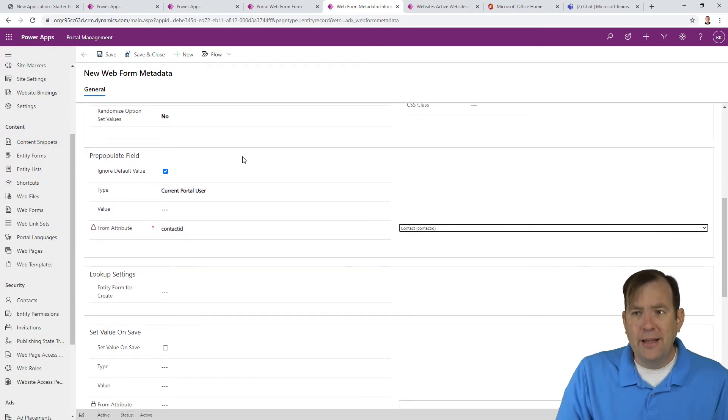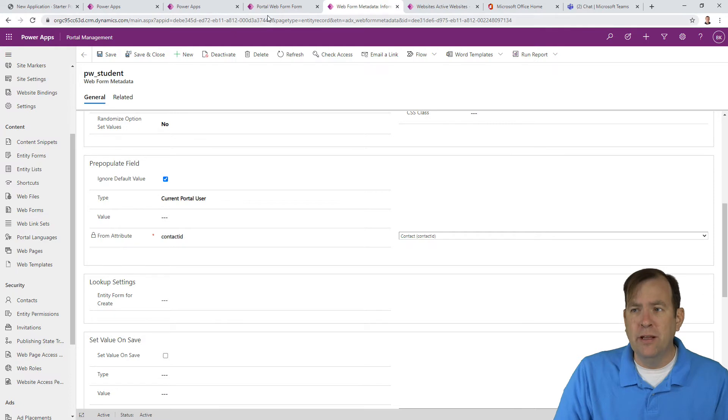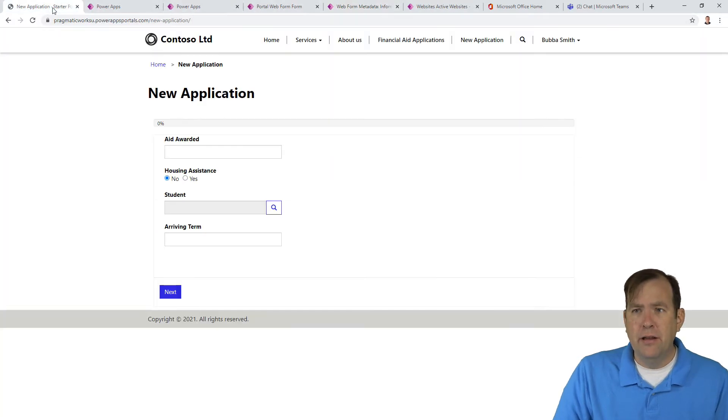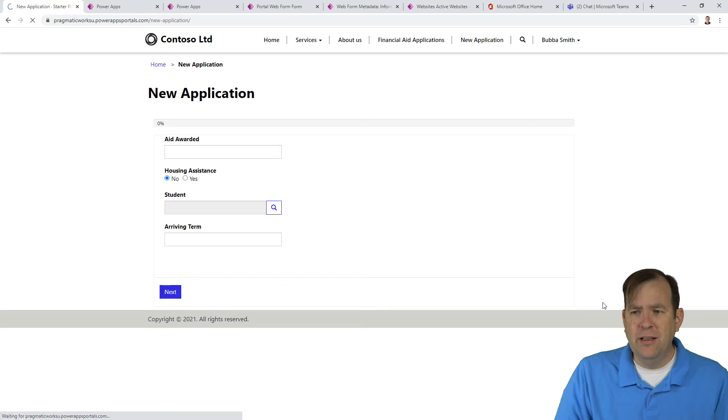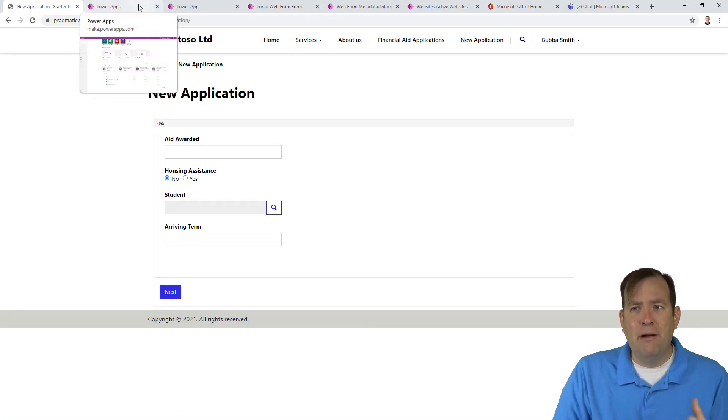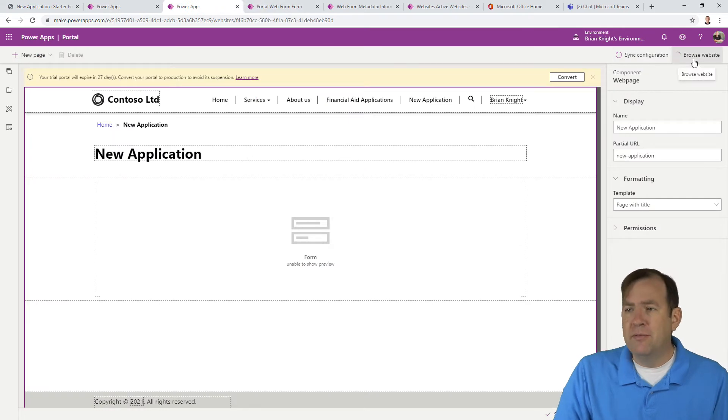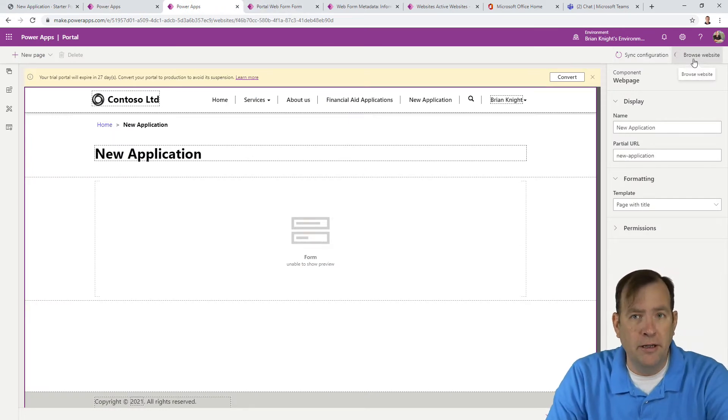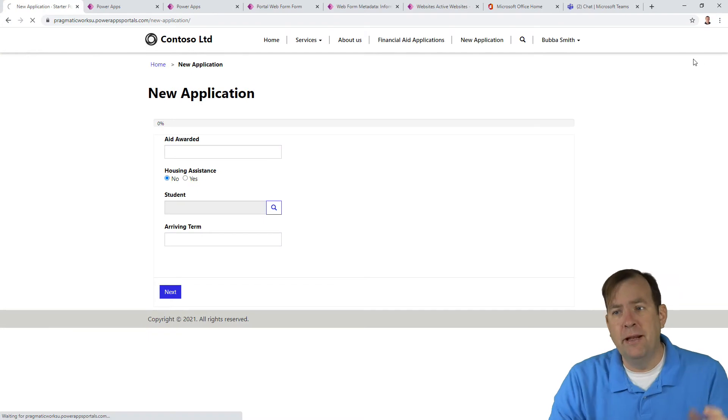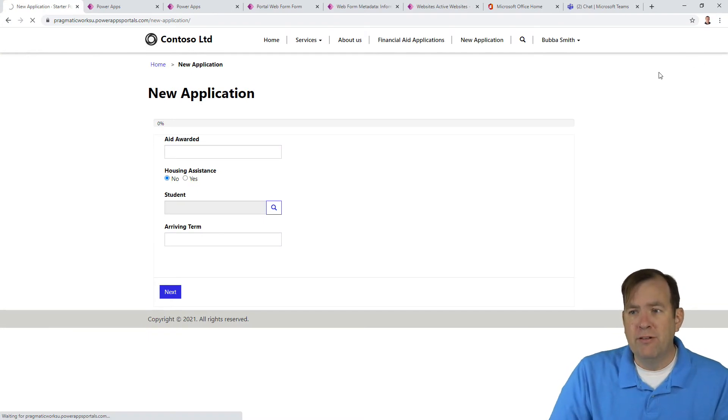Let's go ahead and hit the save button. I'm not going to save and close quite yet. I just want to see what happens when we do this. And let's go back and do a hard refresh on this. Now in this case, it hasn't refreshed the metadata. So let's go ahead and hit the browse website to push the new metadata out.